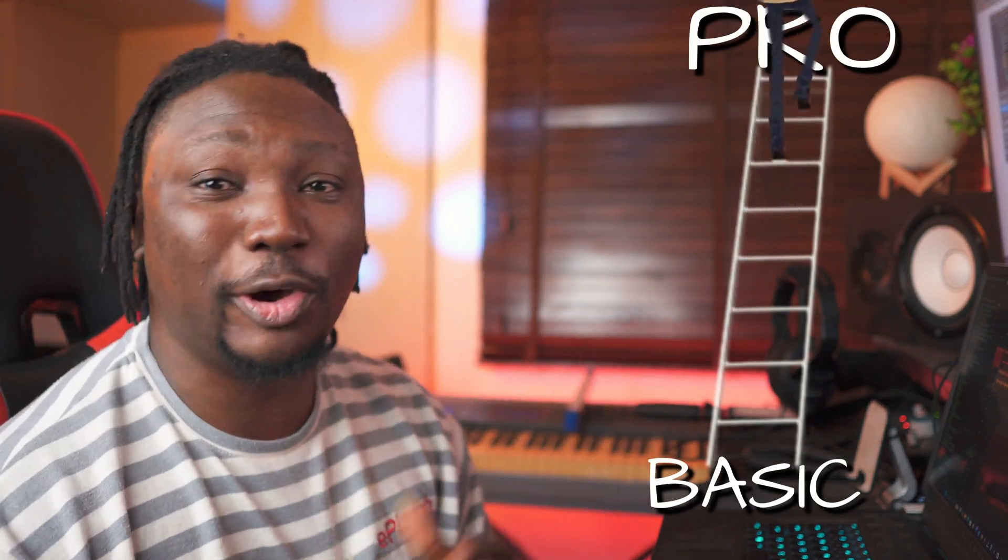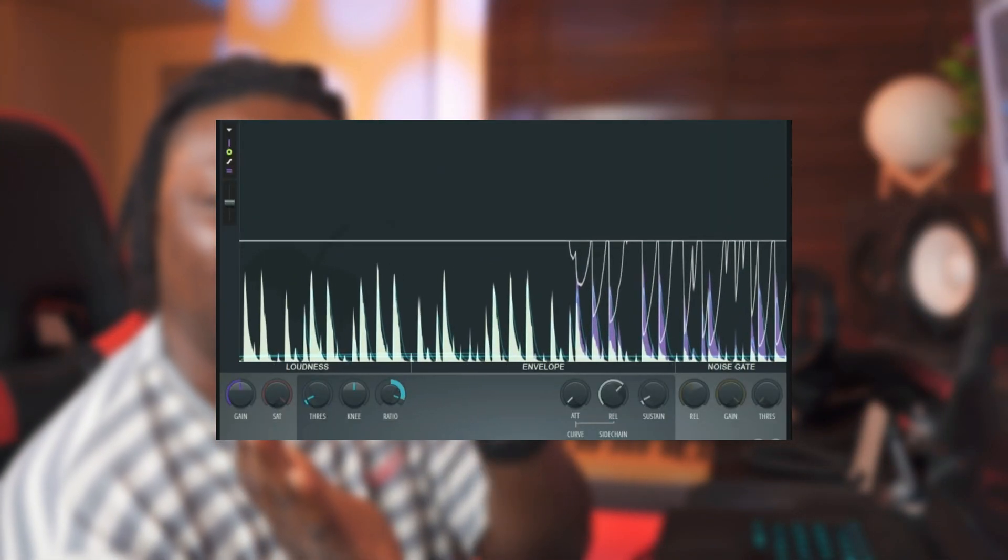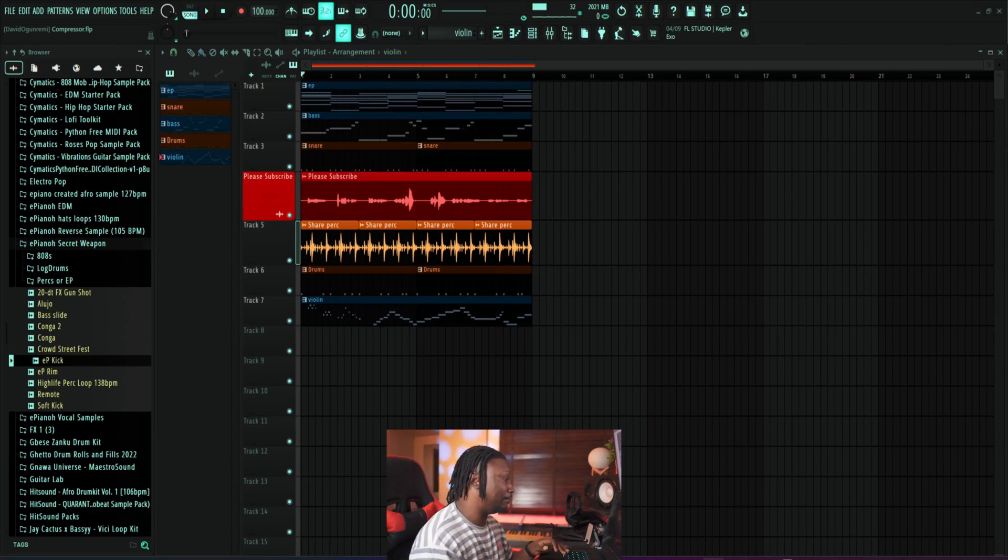Today I'm going to be showing you one of the oldest tricks in the book that can make your sound elevate — take it from one level to the next. This is called parallel processing or parallel compression. Essentially, you take a signal — a drum or a vocal — compress it heavily, squash it a lot, and then blend it back with the original signal. It sounds a lot better, and let me show you what I mean.